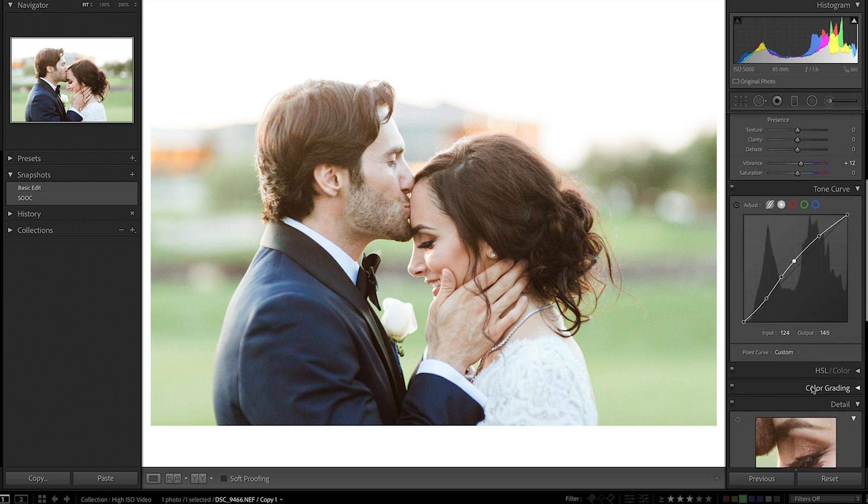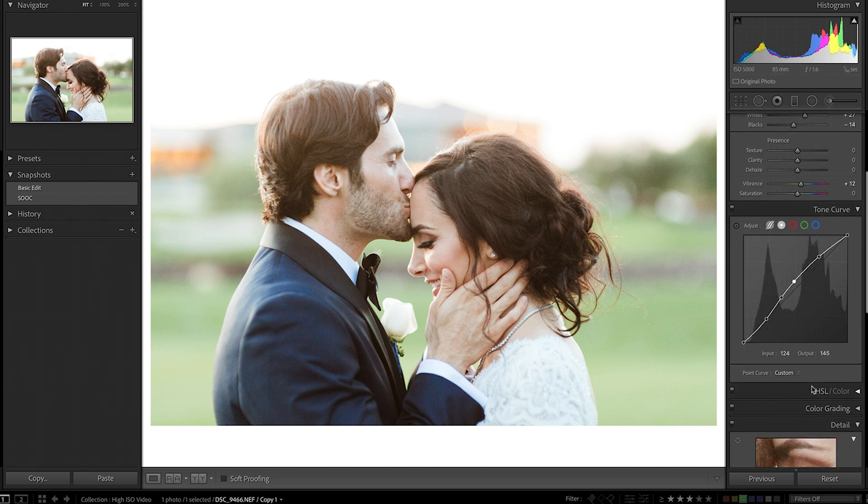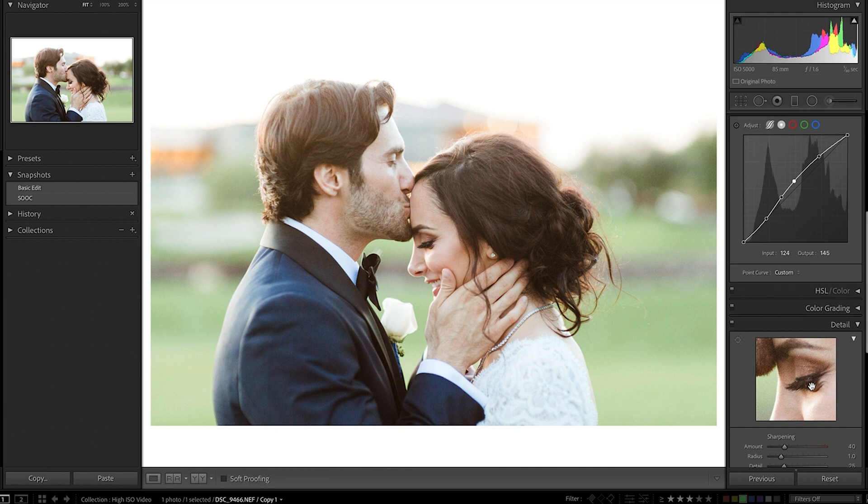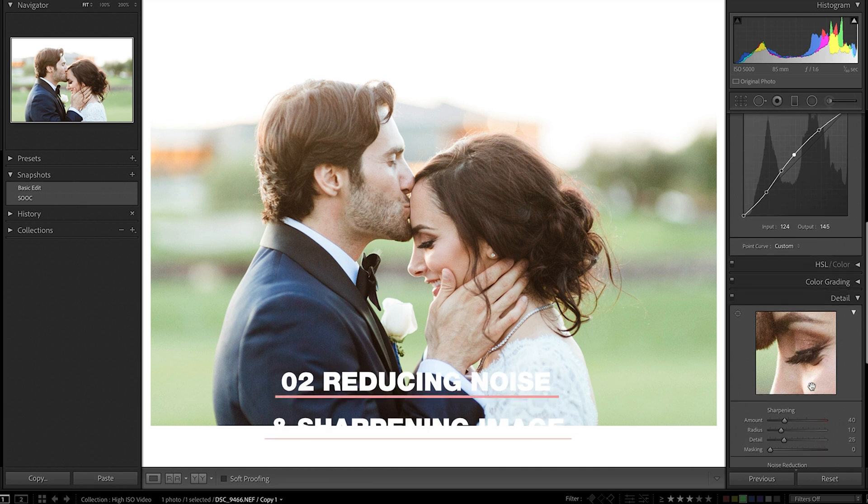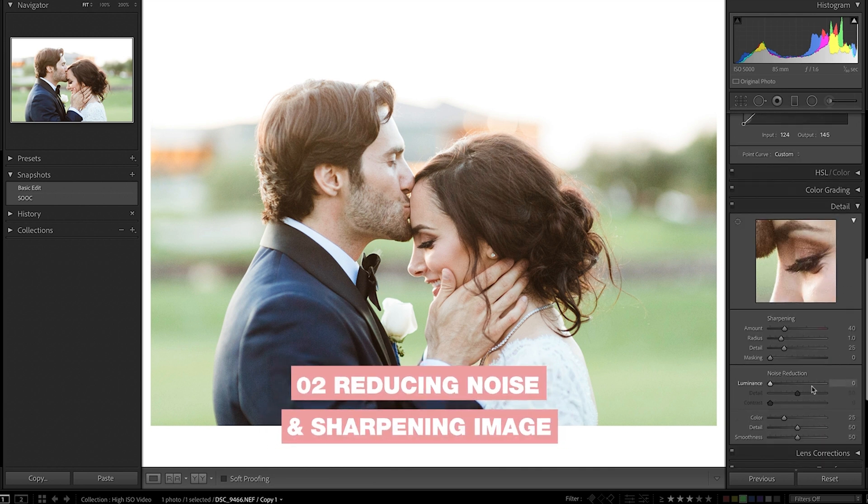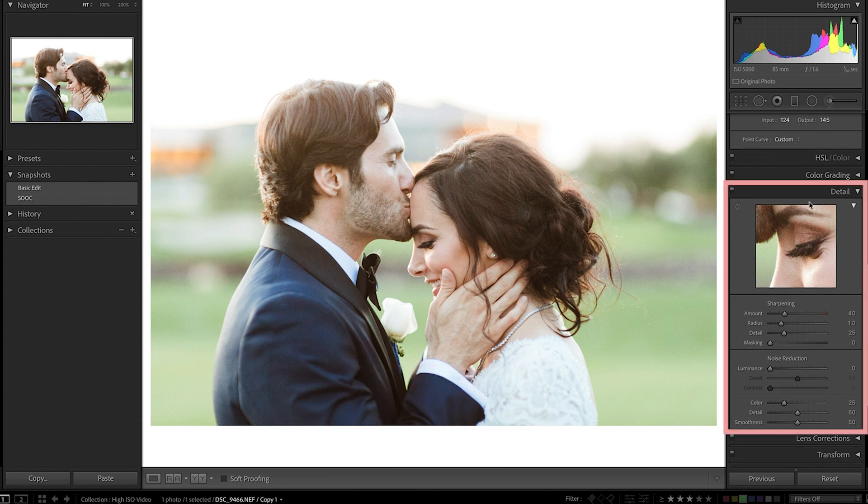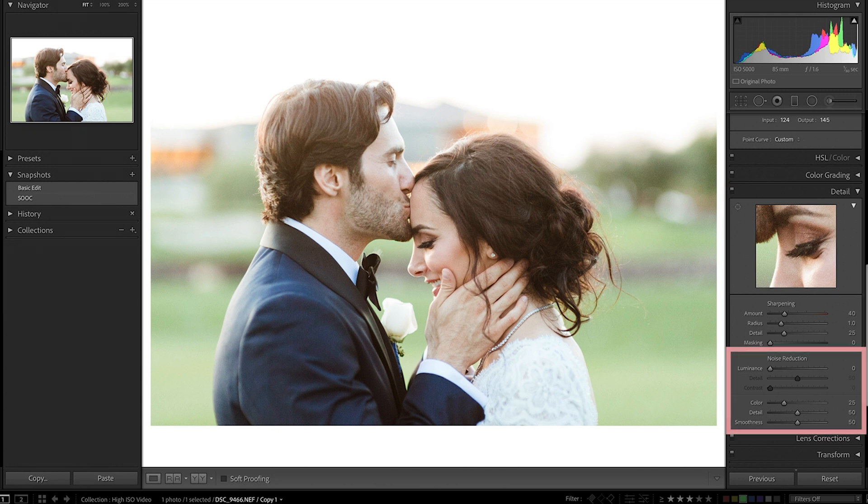And then part two is where the real magic is going to happen when it comes to reducing noise and also sharpening our image. And that's coming down into the details panel in Lightroom. And the first thing I want to do is come into this noise reduction area so we can reduce the noise of our image.